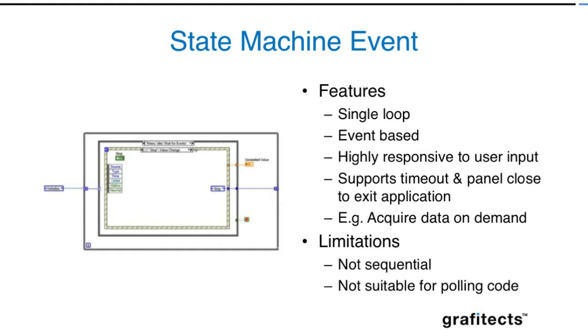The limitation is that this is not sequential. If you want to automate a certain process one after another, you cannot do that with the state machine with events, which you can do with the state machine. You also cannot use it for polling code. So the state machine and state machine with events are useful when you have to use event and polling separately.